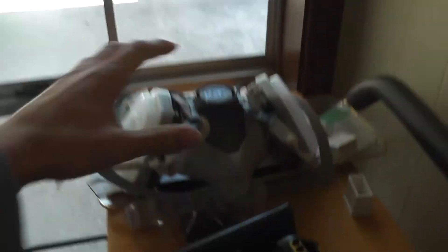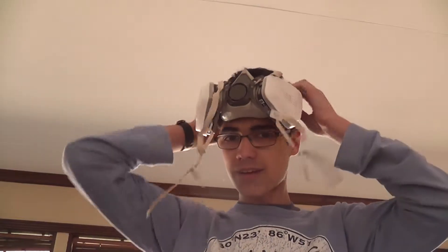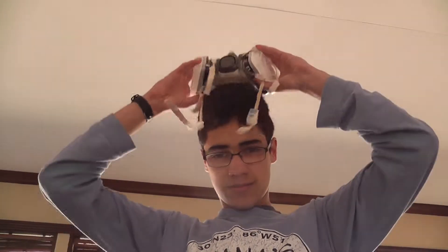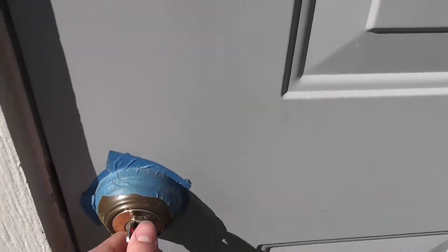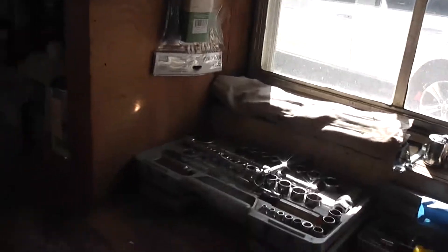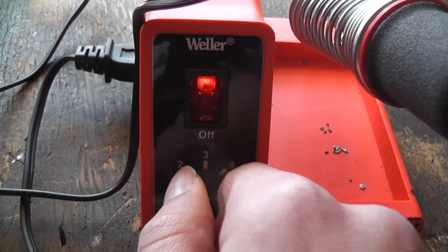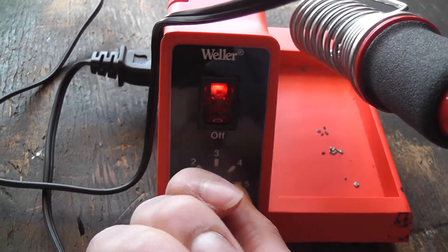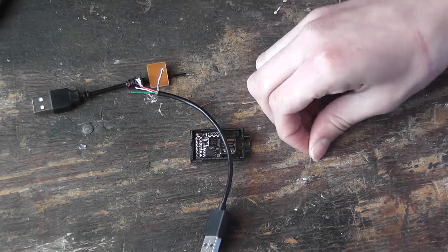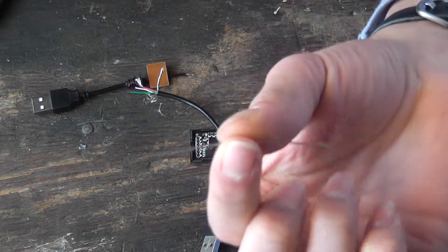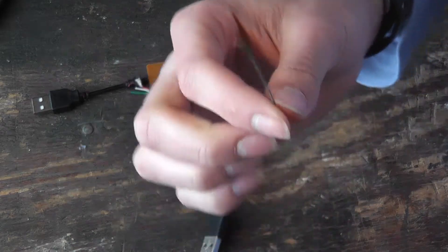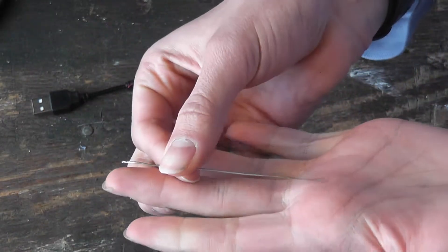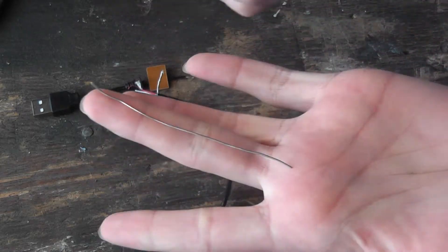It's solder time. Safety first. Don't want to get lung cancer. I was unable to find the roll of solder, so we will be making this entire project with a scrap of solder not longer than my middle finger, slightly longer than my middle finger.